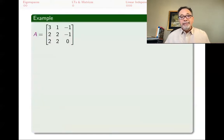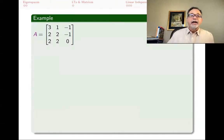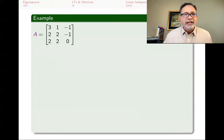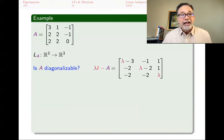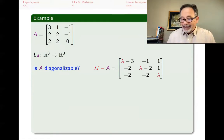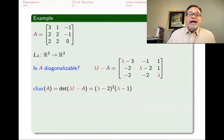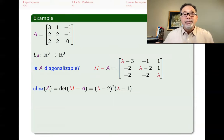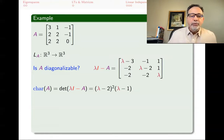Now let's look at another example. This new matrix looks similar but — spoiler — will not be diagonalizable. Again it is a linear transformation from R^3 to R^3. I write lambda I minus A and compute the characteristic polynomial. If I have not made a mistake, it is the same as before: lambda minus 2 squared times lambda minus 1. This shows that different matrices can have the same characteristic polynomial. The eigenvalues are again 1 and 2.